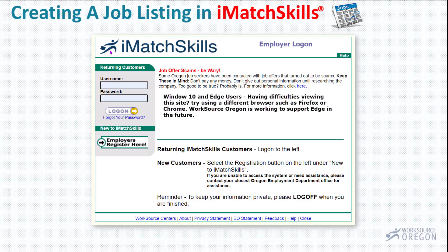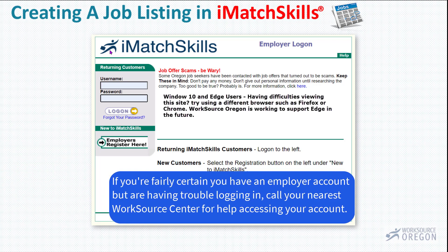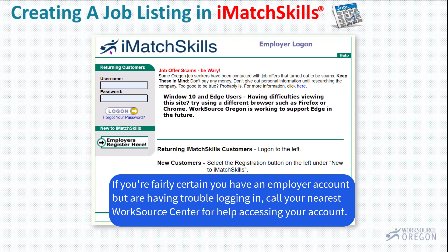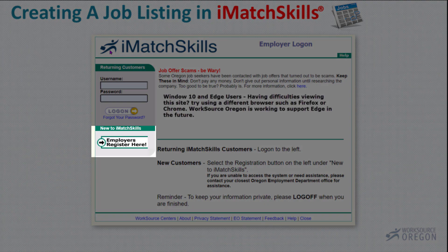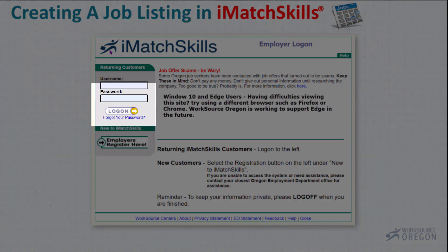If your company has posted listings in the past but you have not, please call your nearest WorkSource Center to find out what you need to do to receive your username and password. If your company has not posted job listings in the past, click on Employers Register Here. For now, you will enter your username and password in the box above.